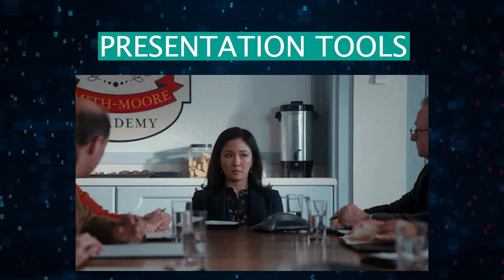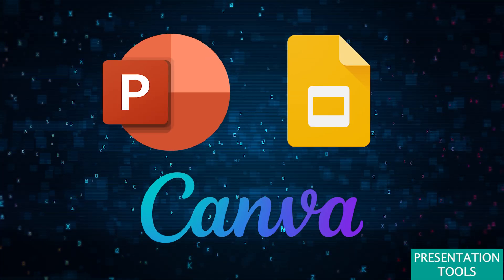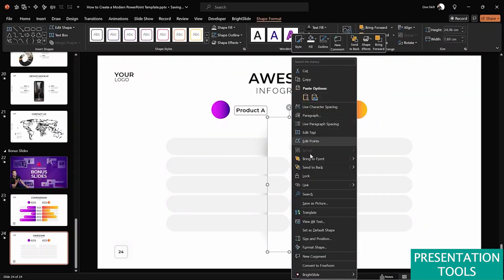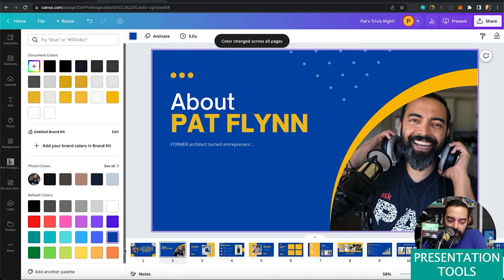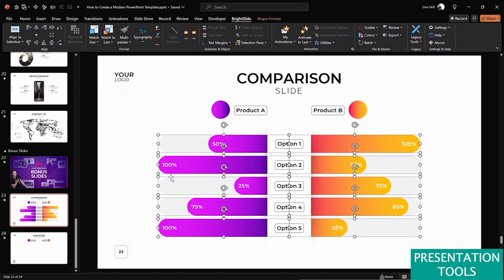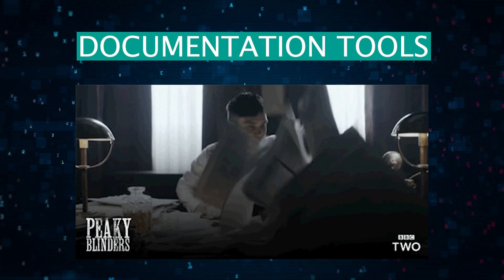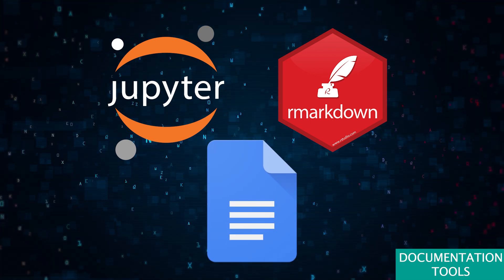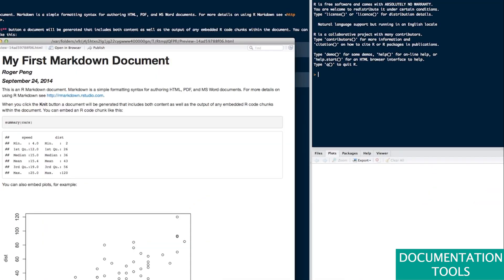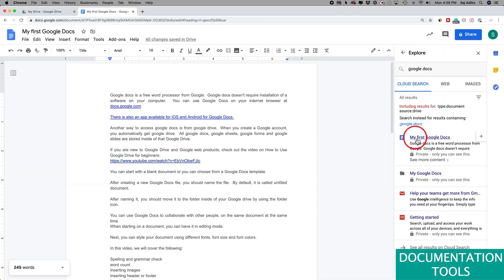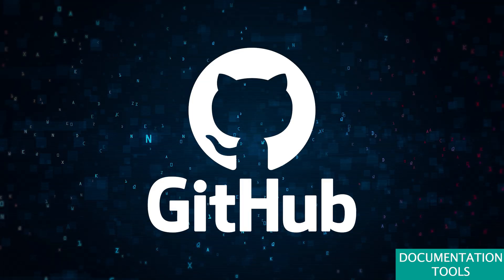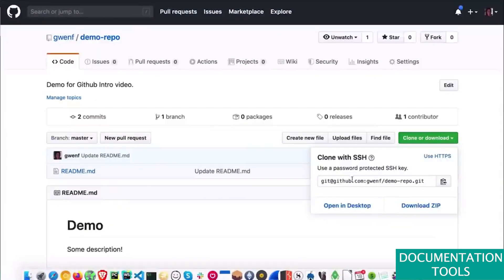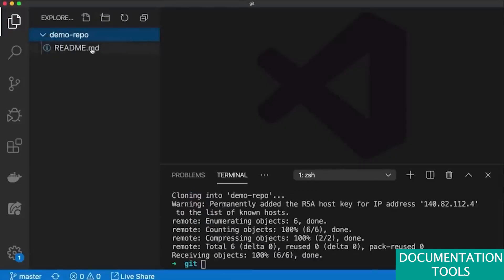Let's also not forget about presenting your hard work. PowerPoint, Google Slides, or Canva help you create professional presentations. PowerPoint and Google Slides are classic choices, while Canva offers beautiful, customizable templates. They ensure your findings are not only insightful but also visually appealing. Documenting your analysis and results is crucial for future reference. Jupyter Notebooks, R Markdown, and Google Docs are perfect for documenting your work. Jupyter Notebooks and R Markdown are great for combining code, visualizations, and narrative text, while Google Docs is perfect for collaborative writing and documentation. GitHub is a version control platform essential for managing your code. It allows you to collaborate with other data analysts and scientists, track project changes, and share your work.